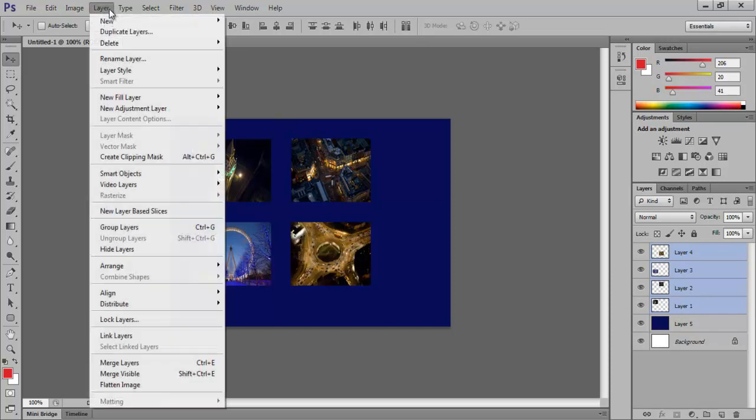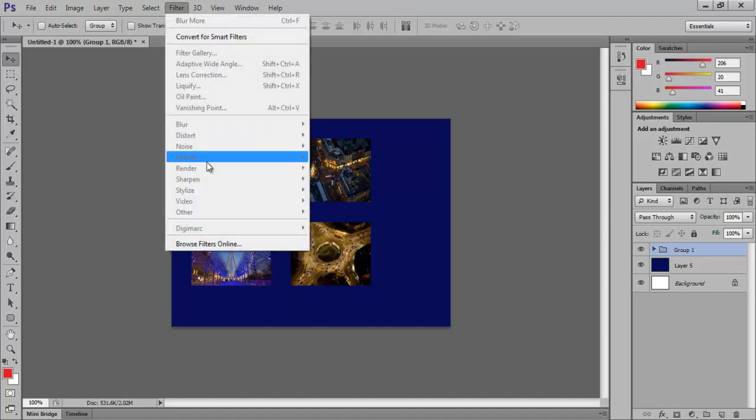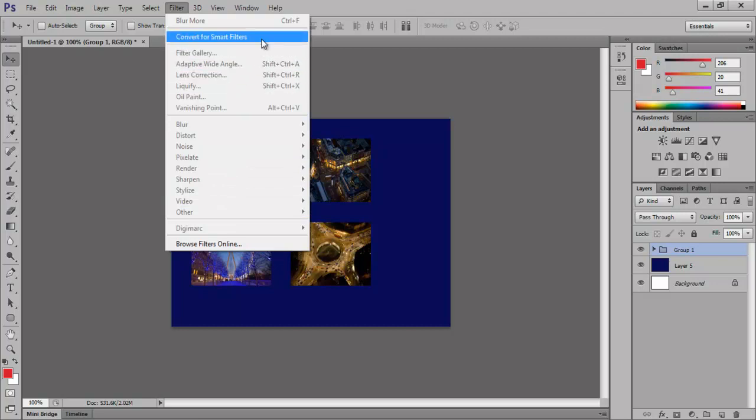Go to the Layers menu and then drop down to Group Layers. Now go to the Filter menu and you will notice that none of the options are available to us. To make them available, convert the group to a Smart Filter.